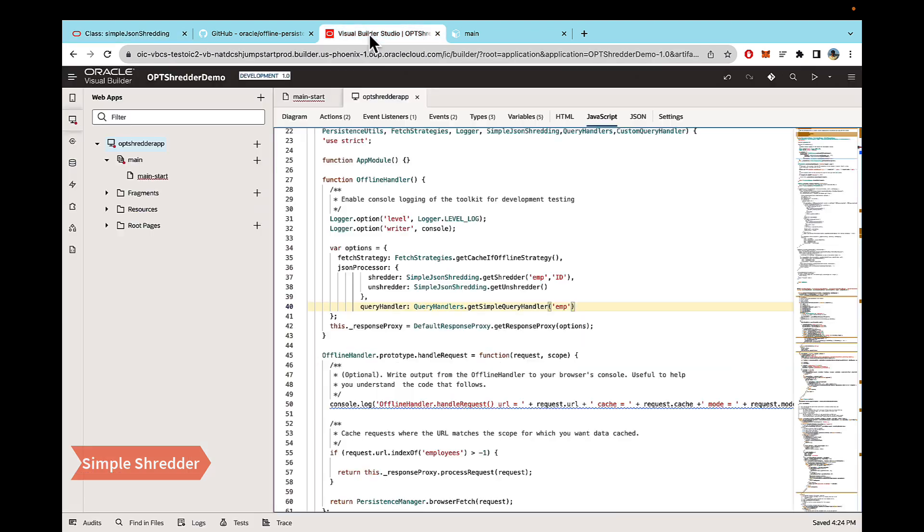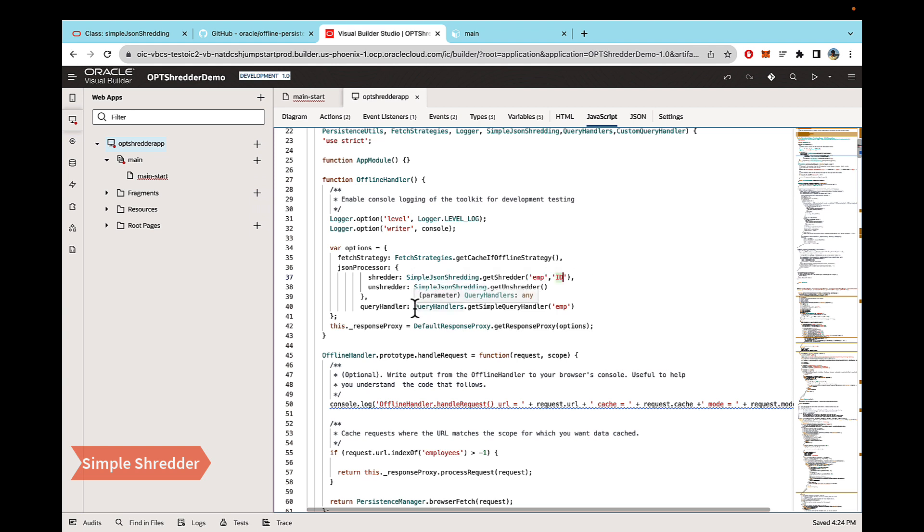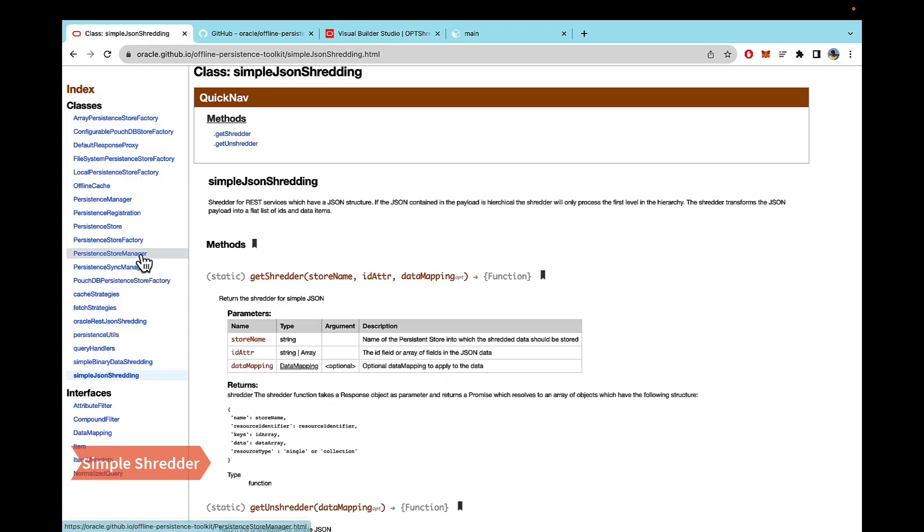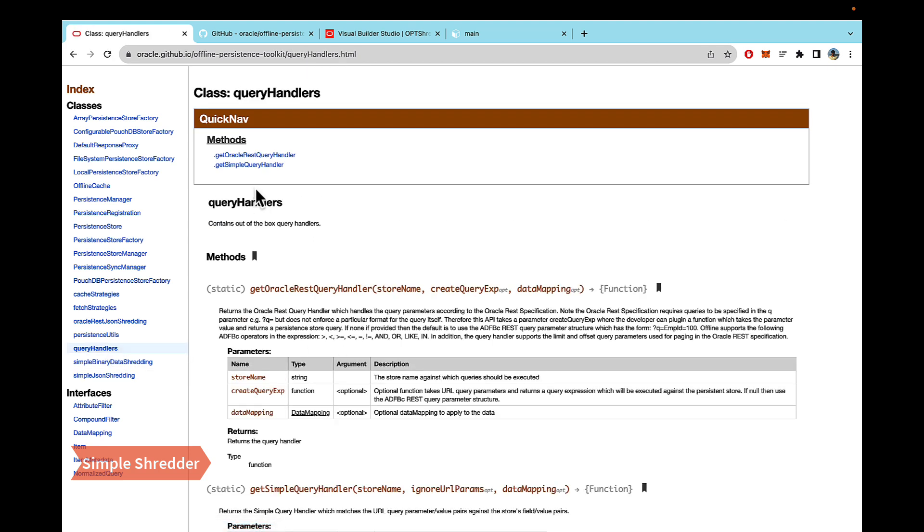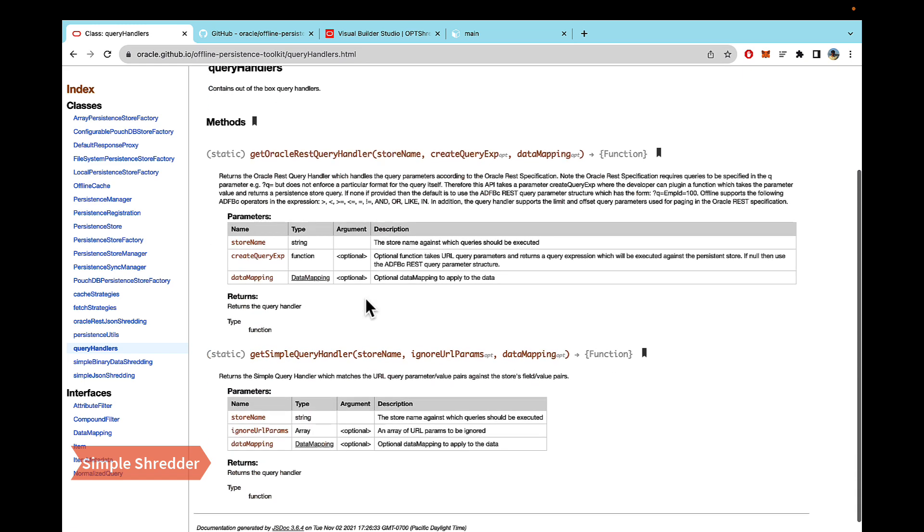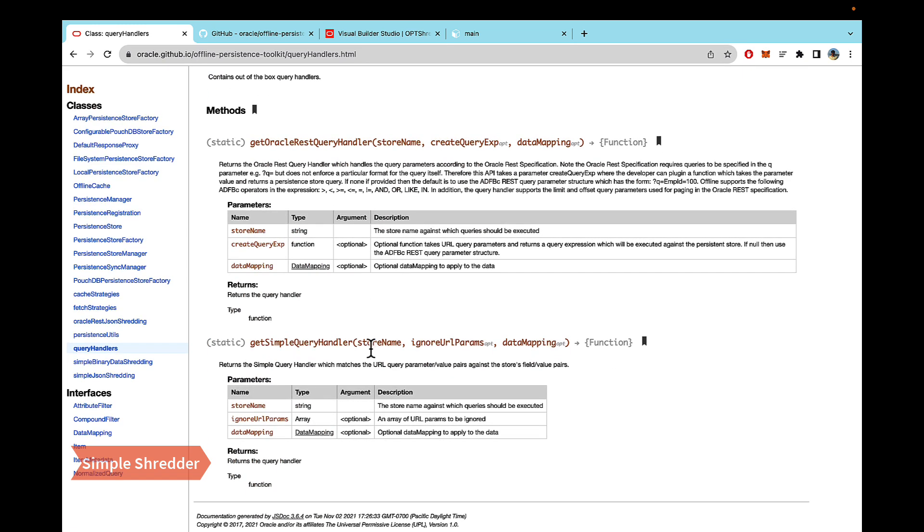So going back to our code, in my case, the name of the store is EMP, and the data that is being returned ID field is my unique primary key. So I've used that. Another thing which we are using is the query handlers. So again, going back to the documentation under query handlers, you will see that you have two options, a simple query handler or Oracle rest query handler. In this case, in this demo, we're using the simple one because whenever we make the call to filter our employees, we are not using the Oracle rest query standards, like the queue parameter or something. We are just directly passing employee ID in the query instead of using the queue.